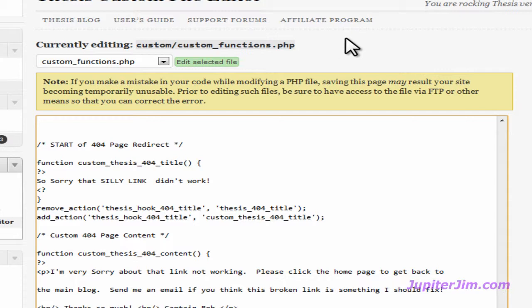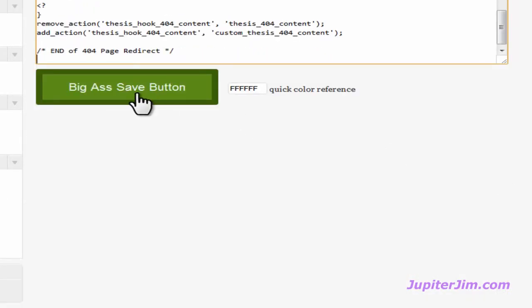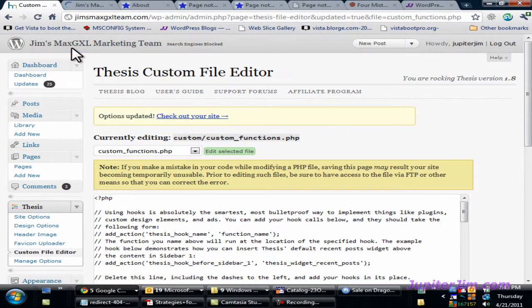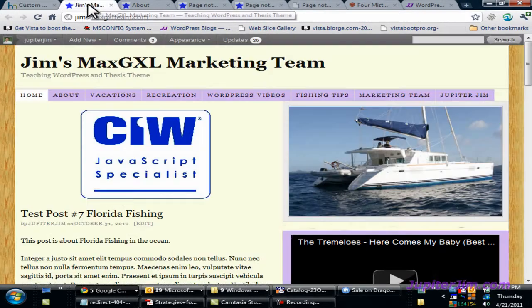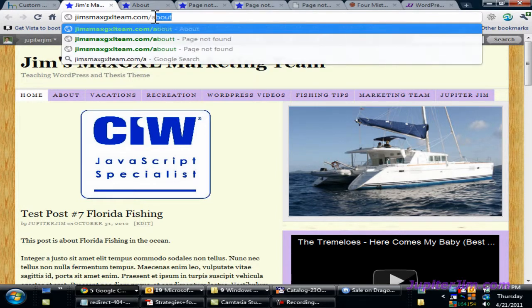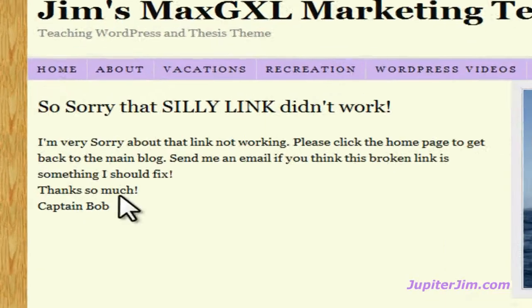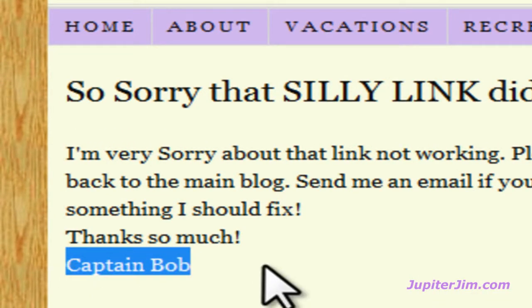If that happens, you want to be able to upload that backup copy using an FTP program like Transmit for Mac or FileZilla for Windows. Go down here and click the big Save button. Type in 'about' misspelled again, and you can see at the bottom I did change it — so now it's Captain Bob.